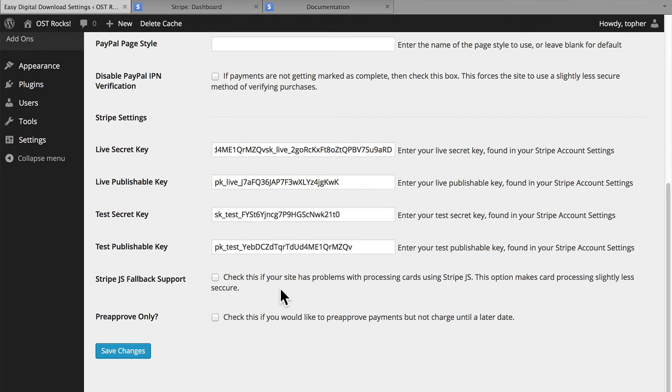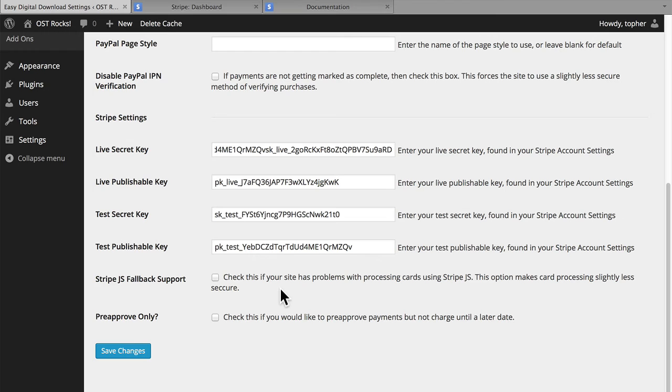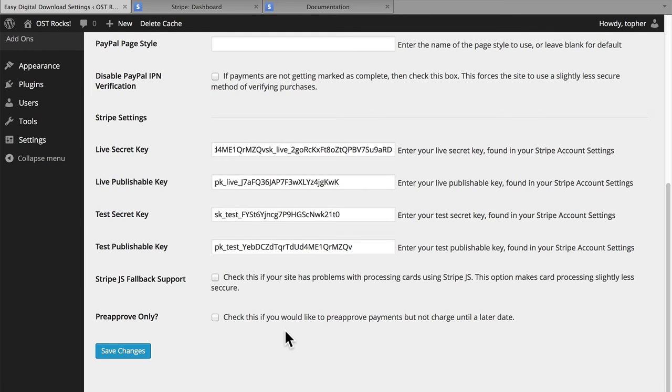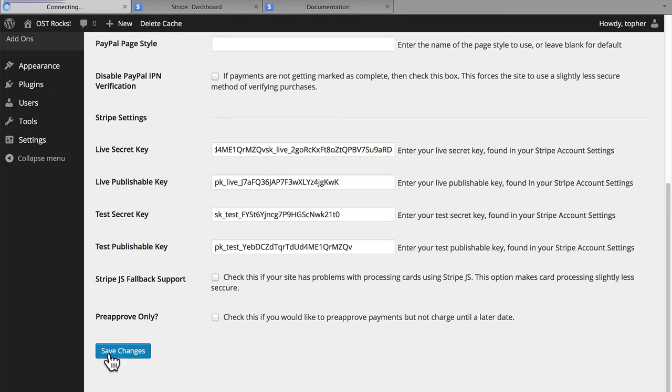And then here below are a couple of options. If Stripe.js fails, you can process cards on your own server. I would rather have the transaction fail than take on the liability of processing transactions on my own server. And then you can optionally only pre-approve payments, as opposed to charging them immediately, and then charge them later. I'm going to hit Save Changes.